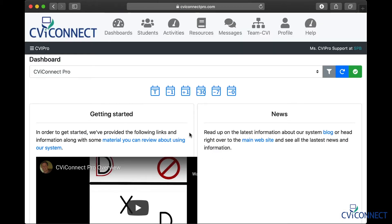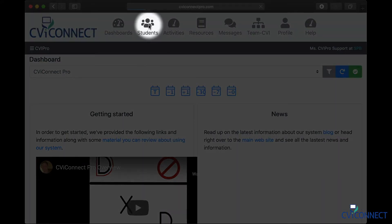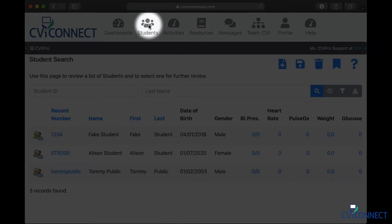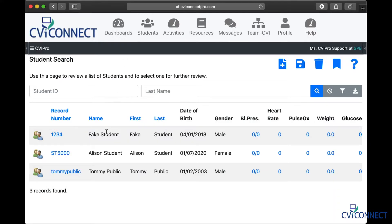Since today we are editing part of the student's notebook, we first need to open the student search by clicking the student button across the top menu. When the student search page appears, you will see a list of all of the students you have enrolled.